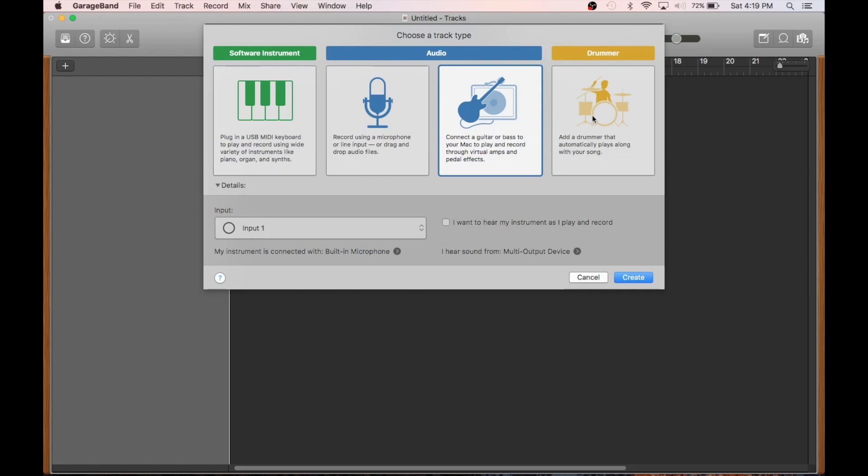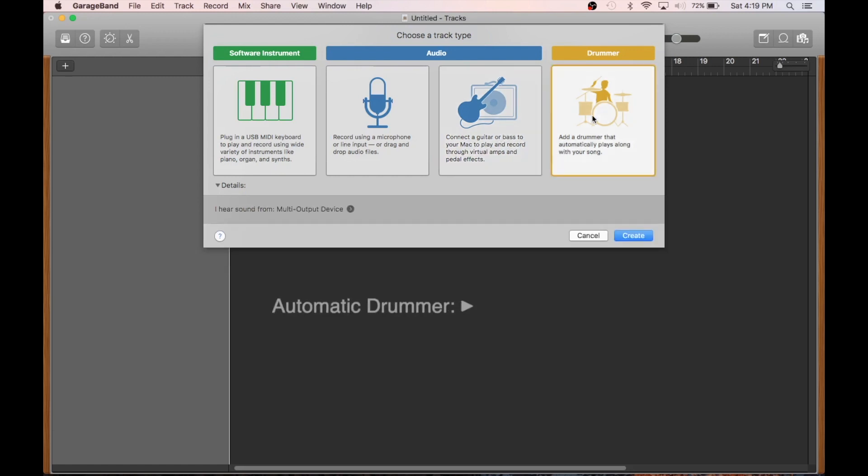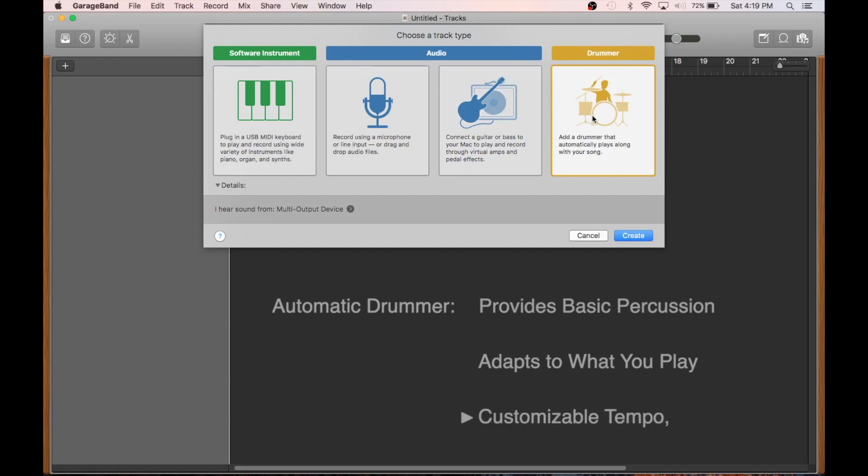And then number four, the automatic drummer. This is one of my favorite options, a super customizable automatic percussionist with a huge range of styles that adapts to the ebb and flow of what you actually record.